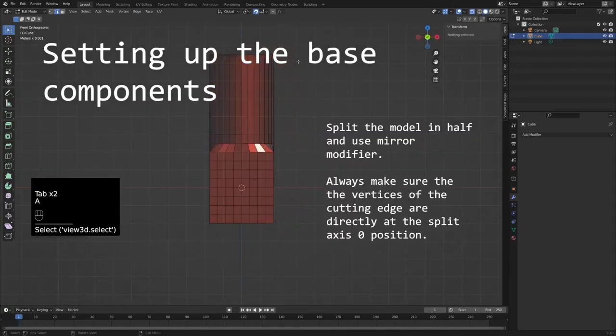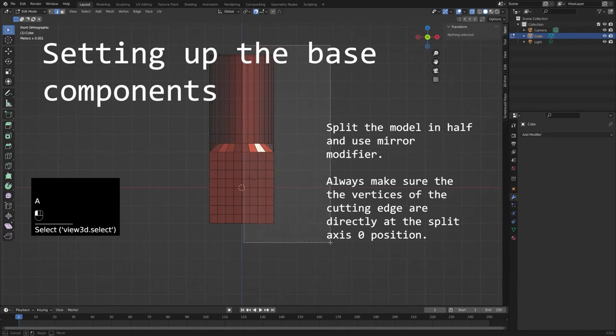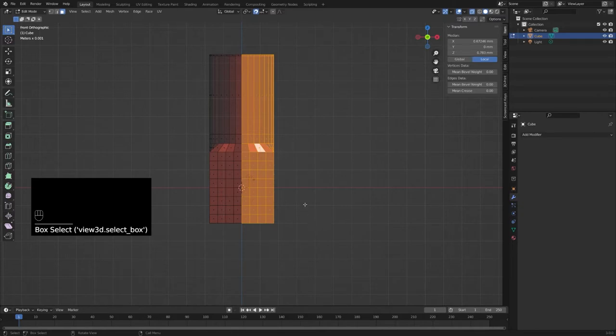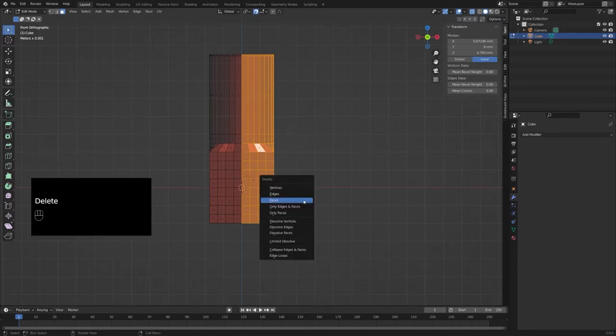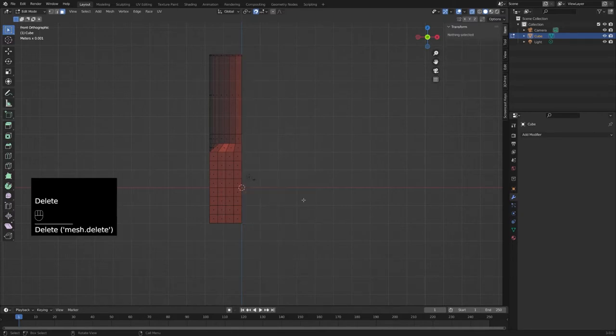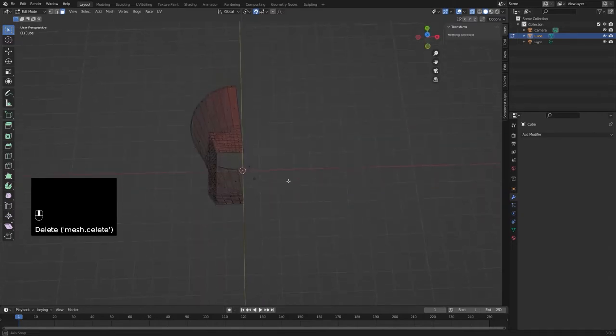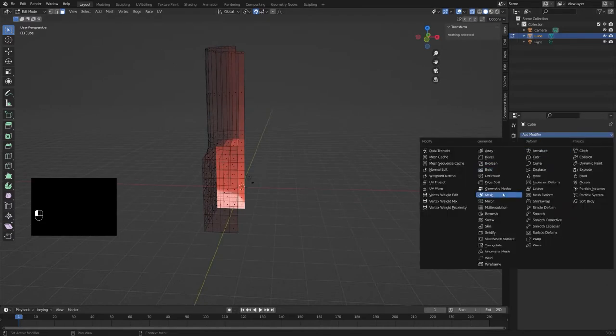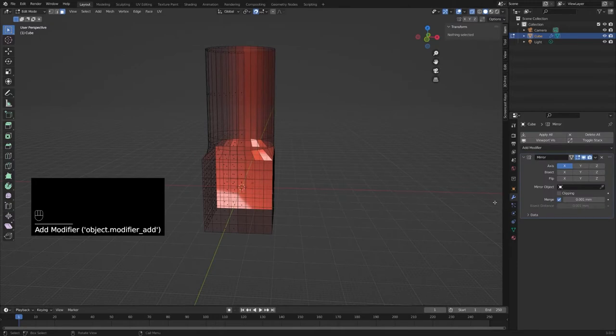To be efficient, I split the base model in half and use the mirror modifier. This way I only have to model one side, and the mirrored side of the model has symmetrical geometry. Make sure the cutting edge vertices match the mirror axis. But more on that later.